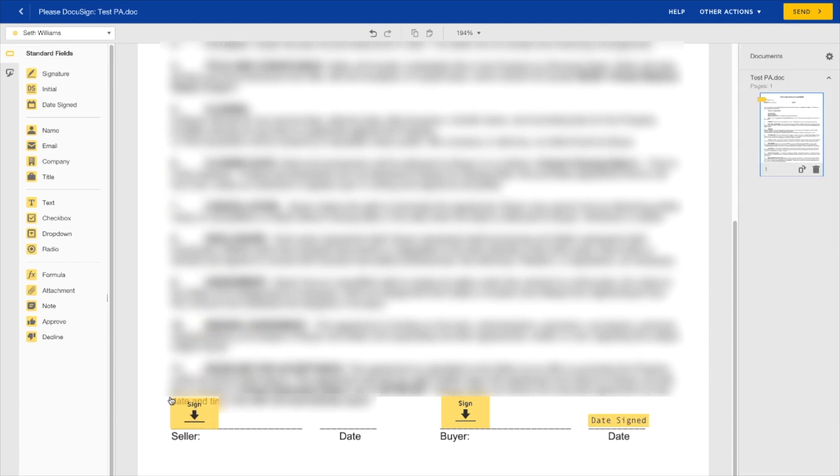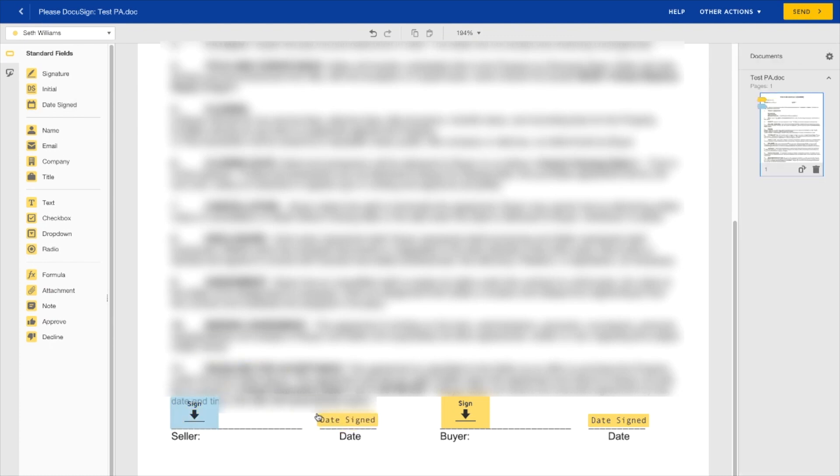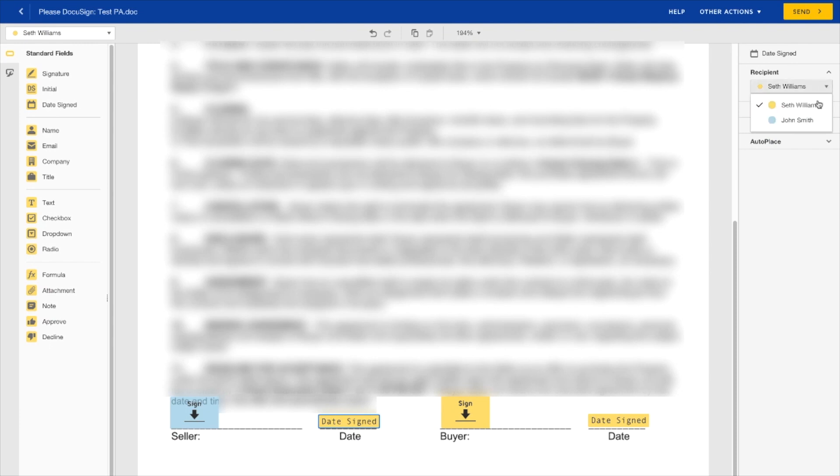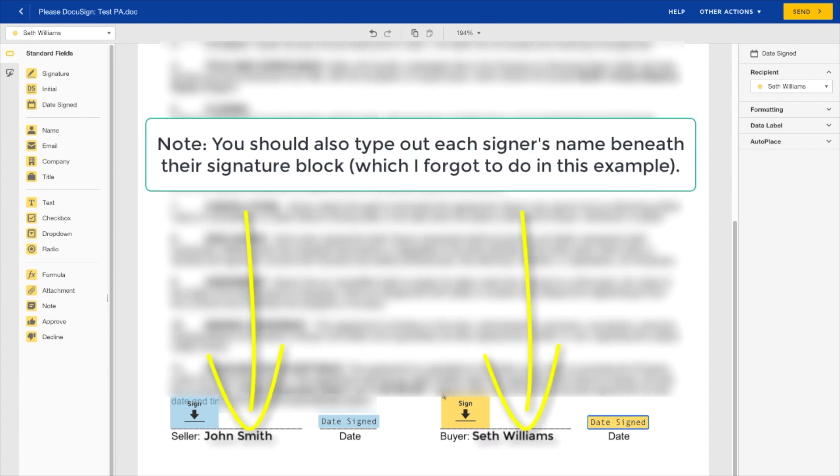We'll also do this for the seller, and this is going to John Smith, so we'll click his name here, and then Date right there, and this is going to John Smith as well. So basically, as the colors indicate, the yellow ones are the ones that are gonna show up in my inbox so that I can sign it, and then the blue ones are the ones that are going to John Smith's inbox so that he can sign and date it.